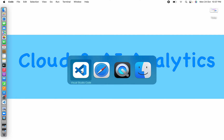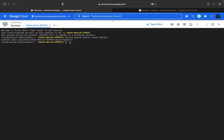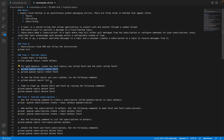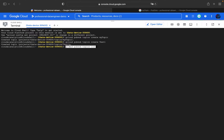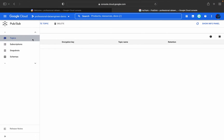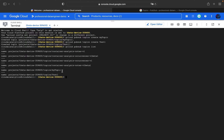Now I'll create one more Pub/Sub topic: 'gcloud pubsub topics create test-one'. To list all topics, the command is 'gcloud pubsub topics list'. We should now have around five or six topics total. Checking in the console, we can see six topics, and the same six topics are visible in the CLI output as well.